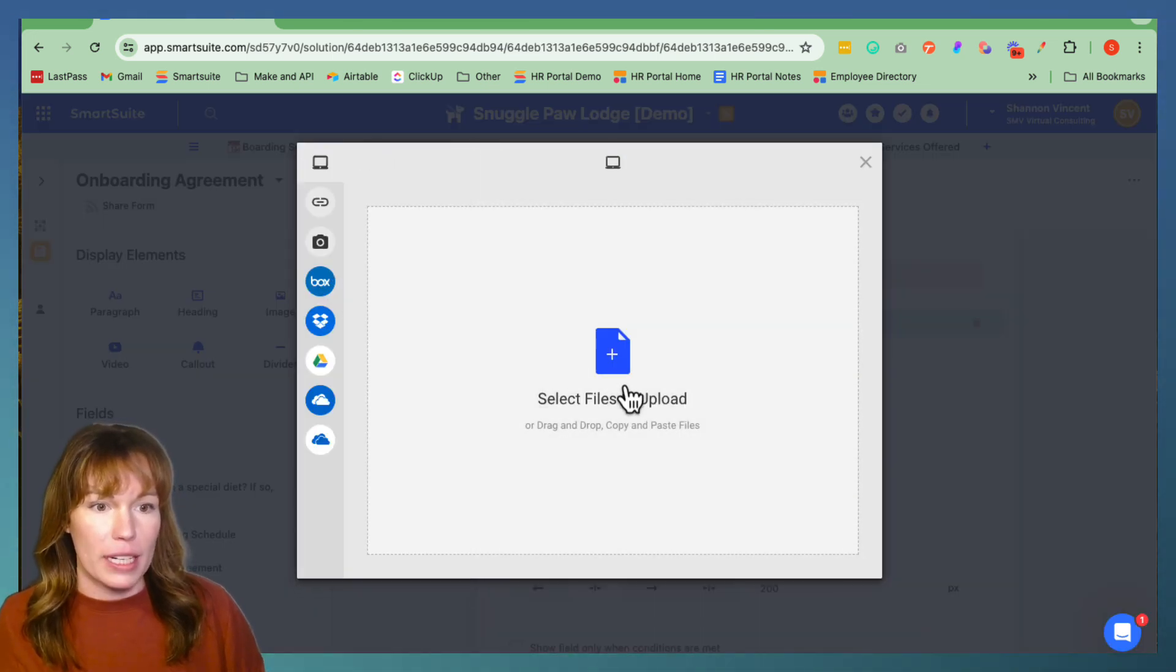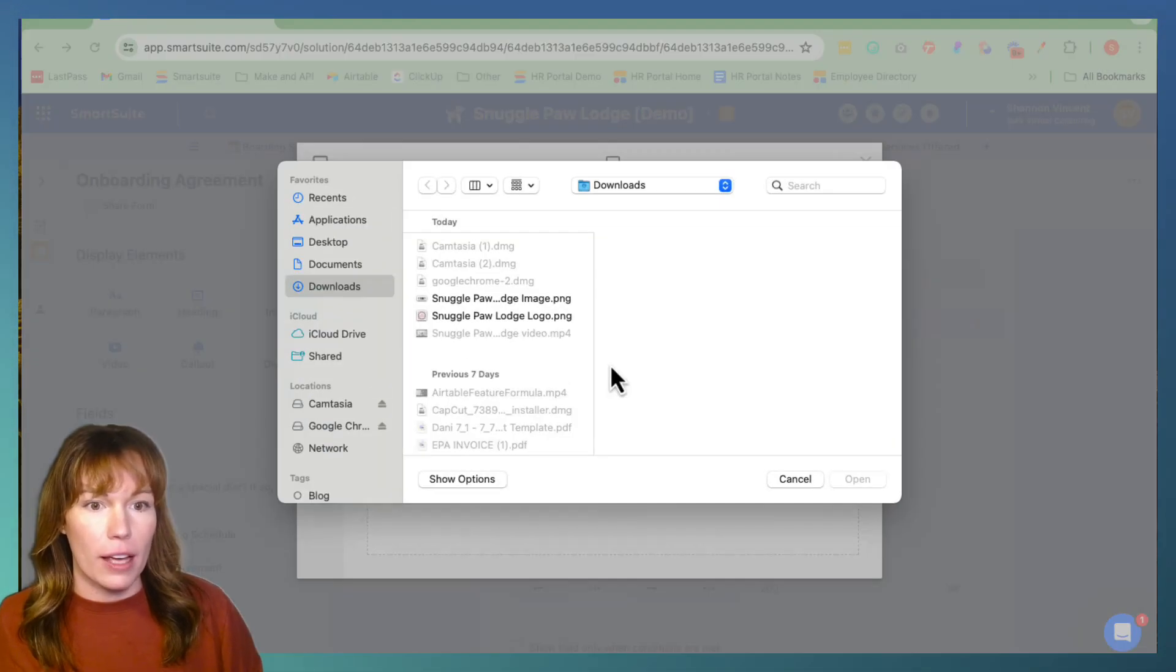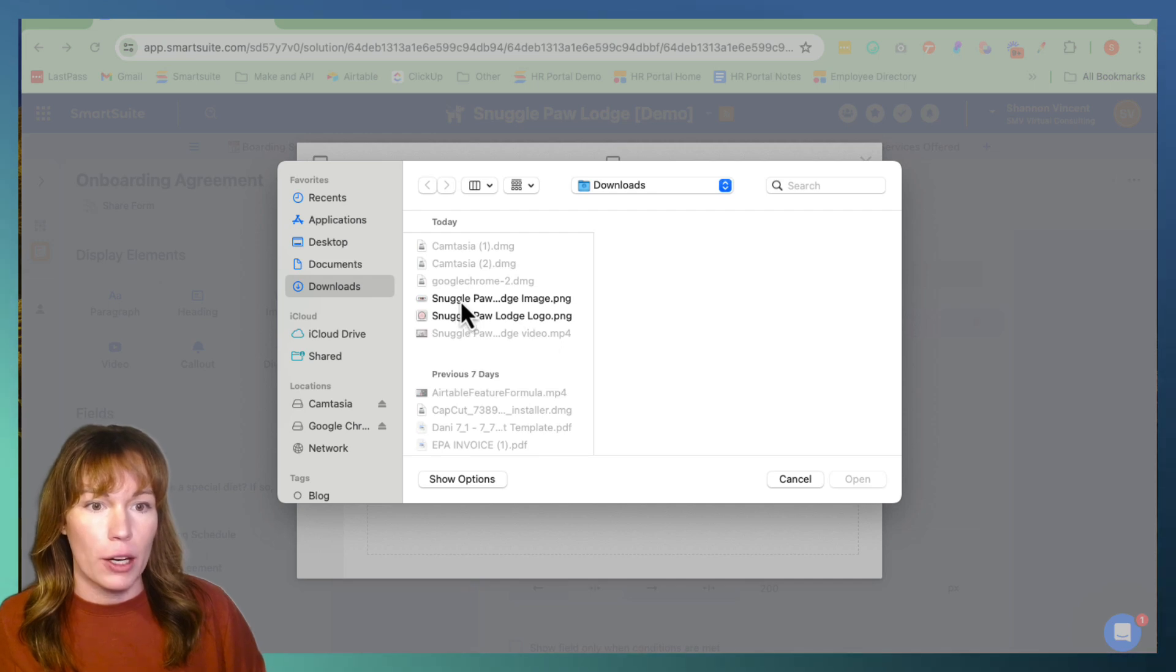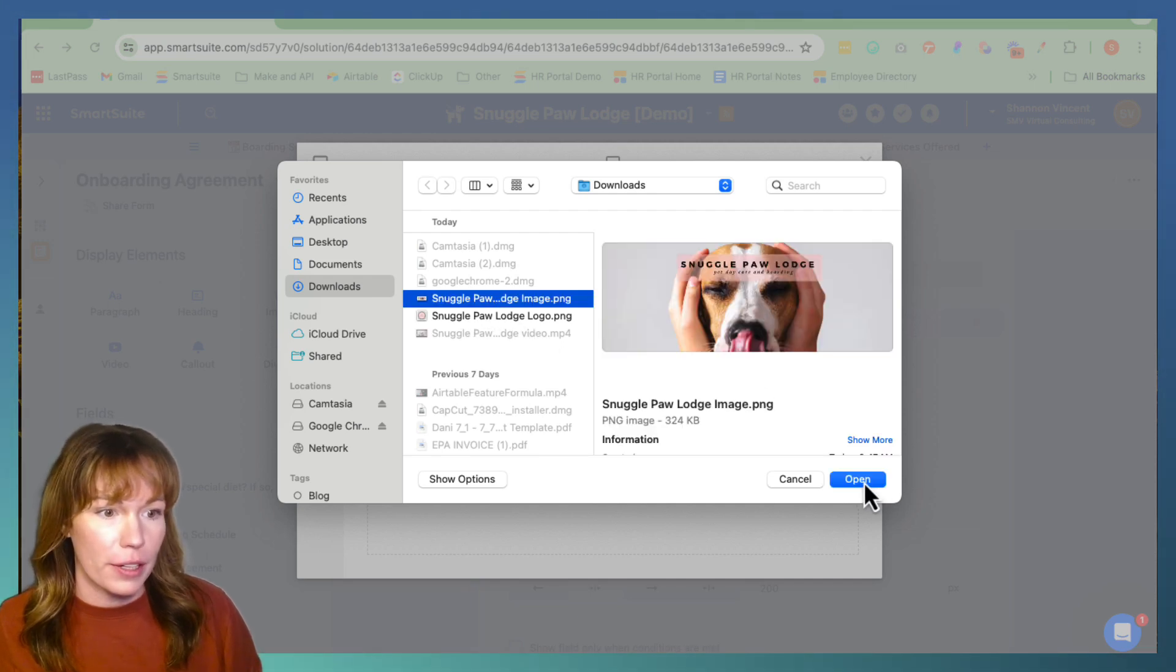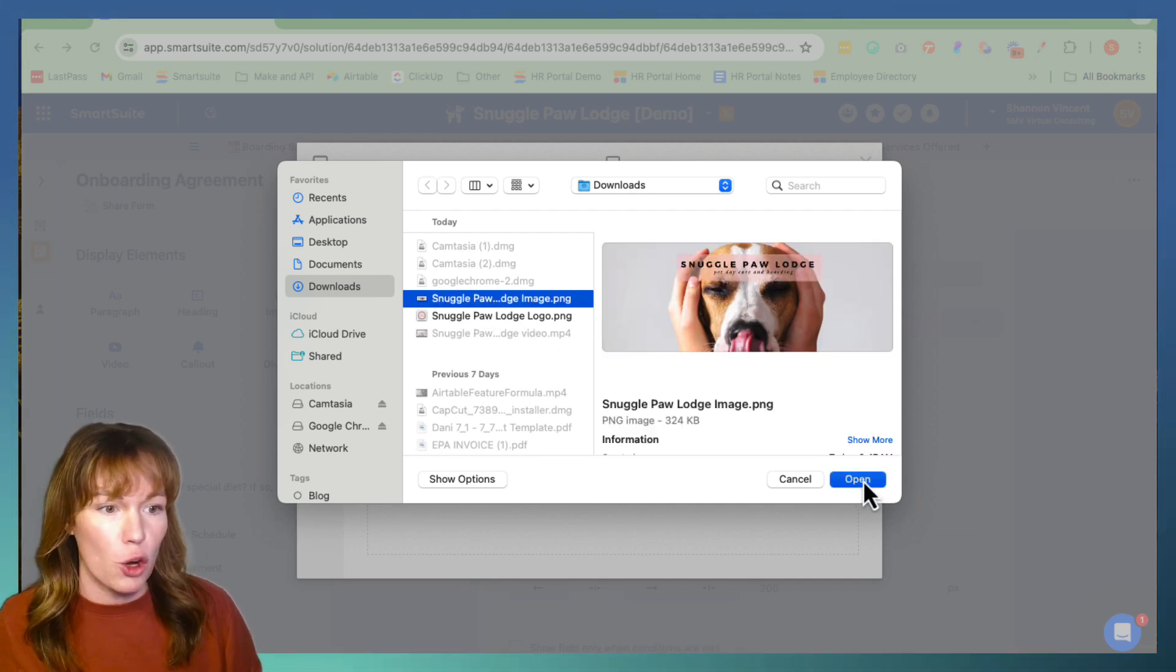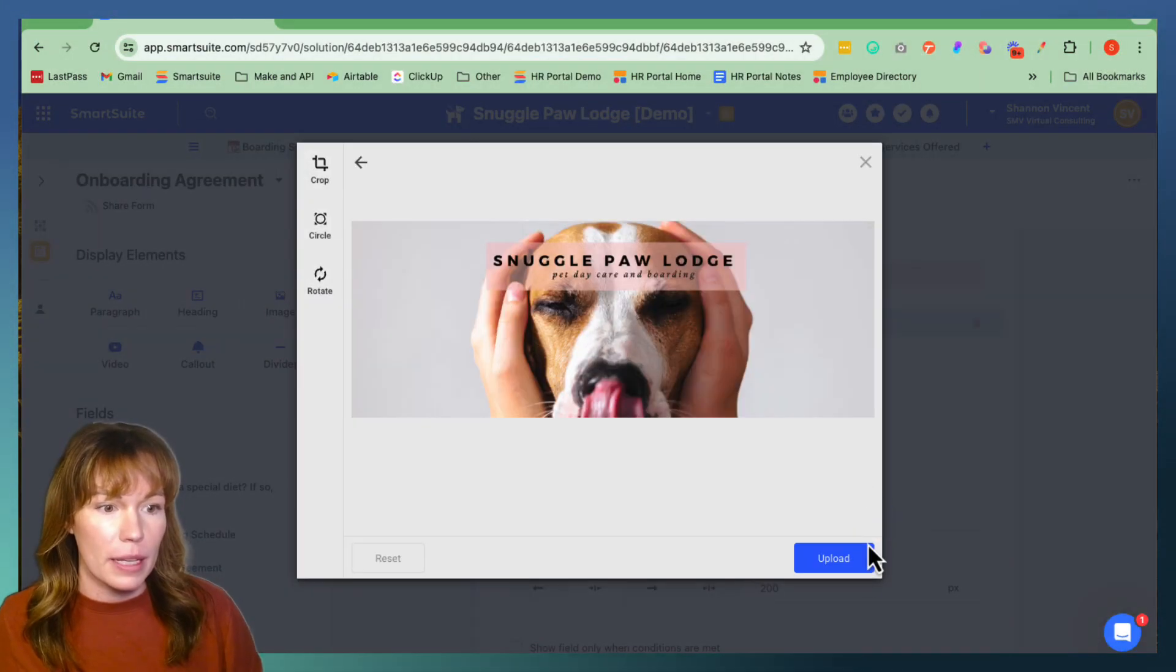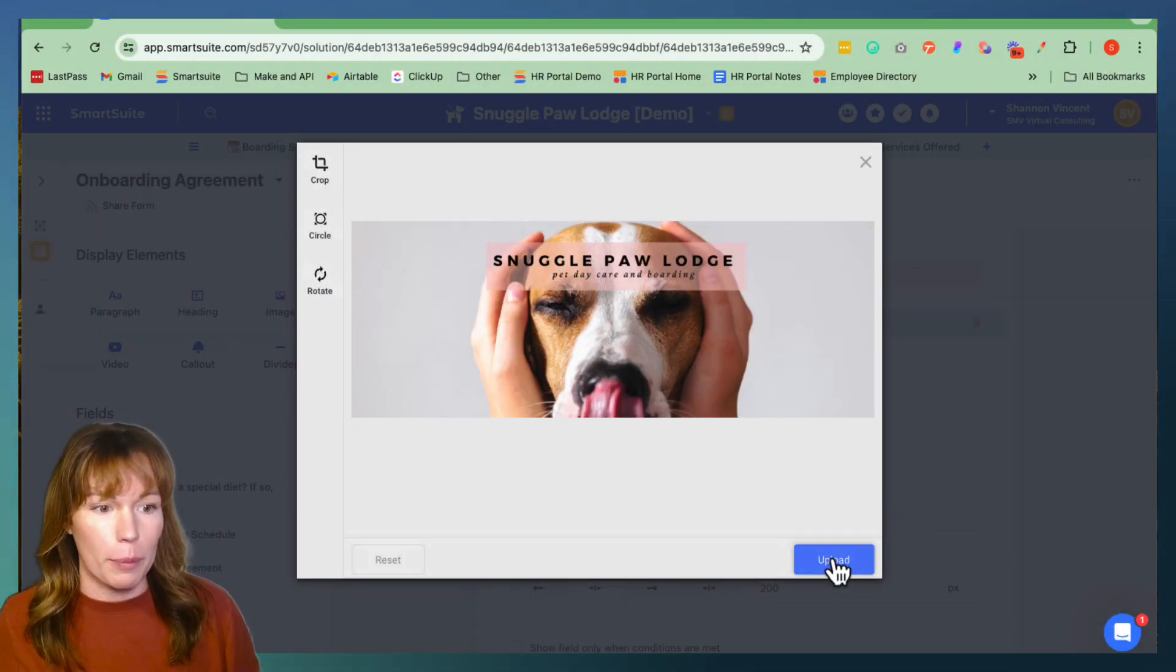And we're going to select files and I already pre-made an image right over here, we're going to open it up and we're going to upload it.